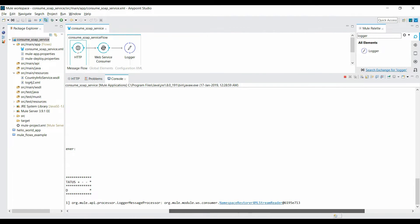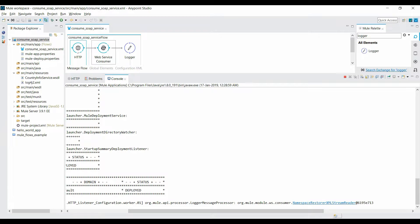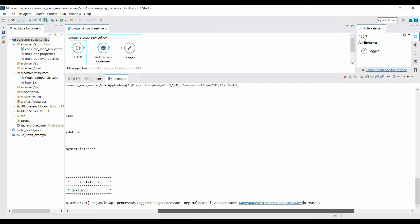In the console you can see it is logging the object name — a namespace-aware XML stream reader — instead of logging the actual XML response. What's happening is that the payload is in the form of a DOM object (Document Object Model), and the logger is not able to interpret that object as a string value.